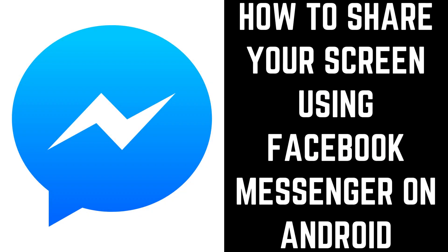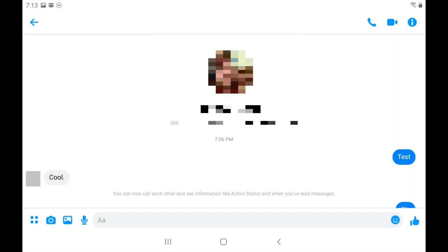Now let's walk through the steps to share your screen using the Facebook Messenger app on an Android device. Step 1. Launch the Facebook Messenger app on your Android device, and then start a video call with one of your Facebook Messenger contacts by tapping the video icon at the top of the conversation window. A new video call will start.